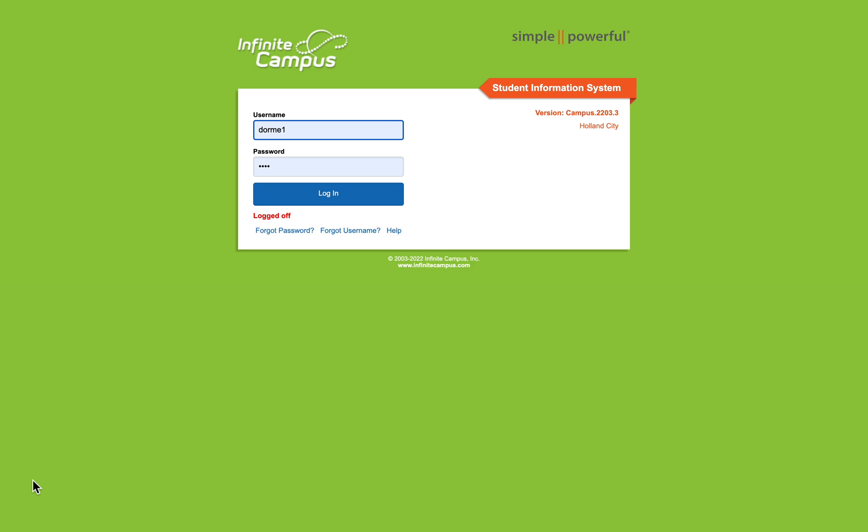Hey everybody, I just wanted to show you a quick easy way to print off some labels using your rosters on Infinite Campus. If you know this, awesome. If you don't, it's a little shortcut for you, so it'll save you some time writing out addresses for your kiddos.